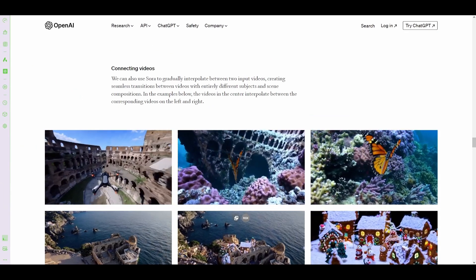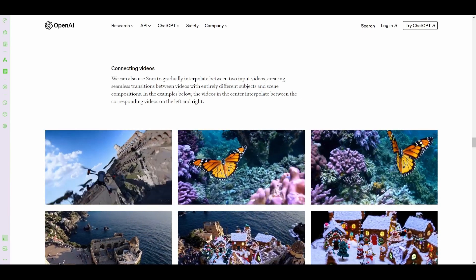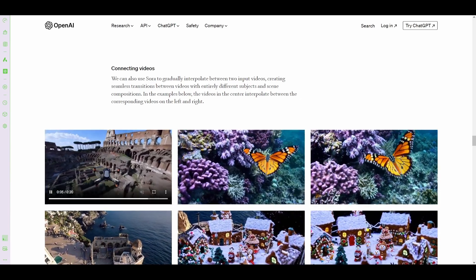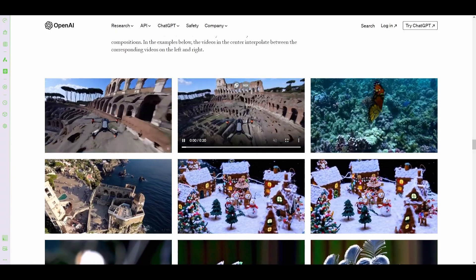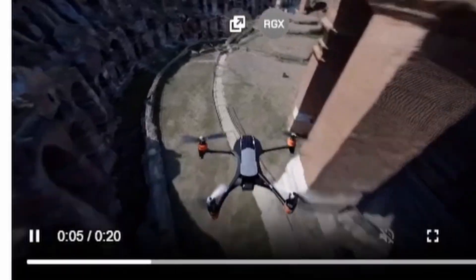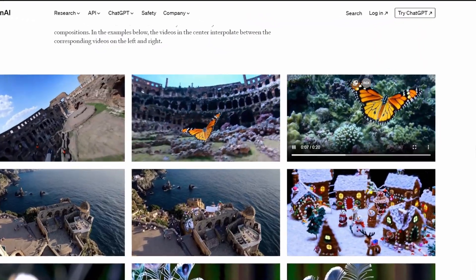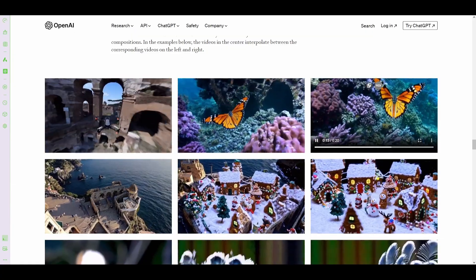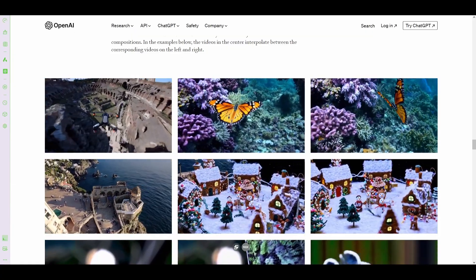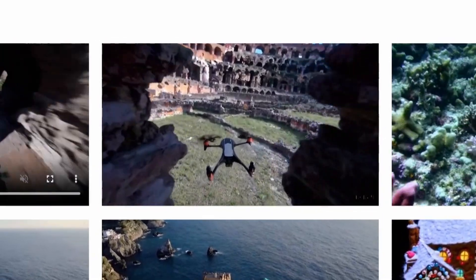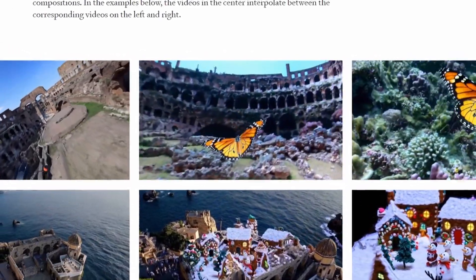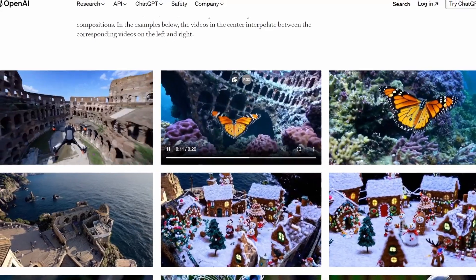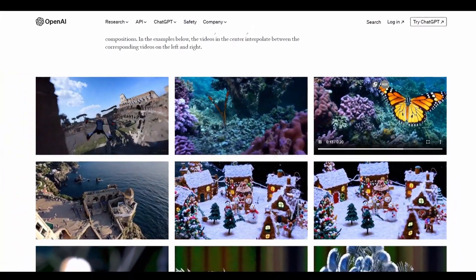The other really cool thing that Sora will be able to do is join two videos together by an intermediate video. So for example, the video on the left is a video of a drone shot. Video of the right is a video of a butterfly underwater, which in and of itself is only something that AI can do. But the video in the middle starts with the AI drone in the Colosseum and then transitions slowly to a butterfly and then eventually butterfly in the water that comes out of this.